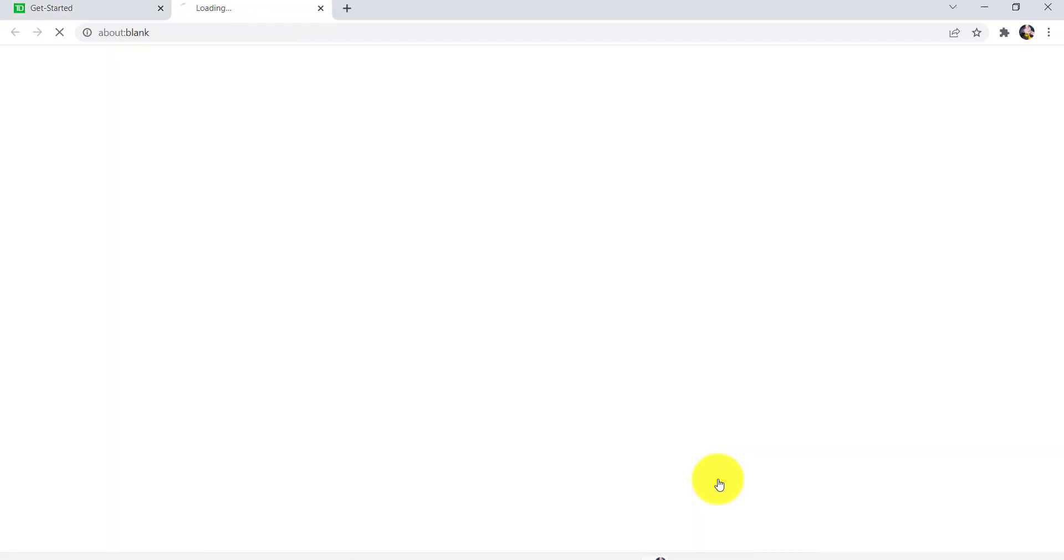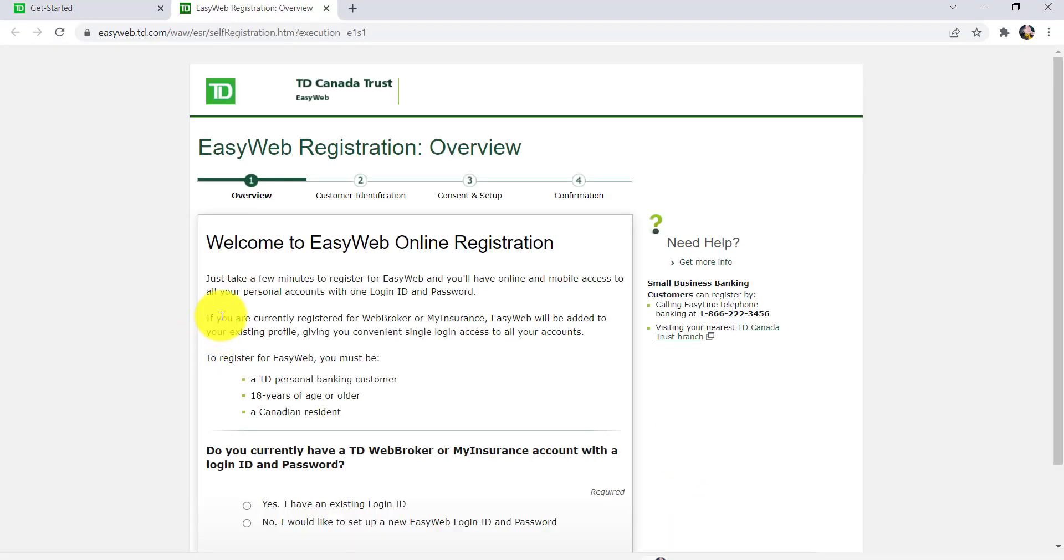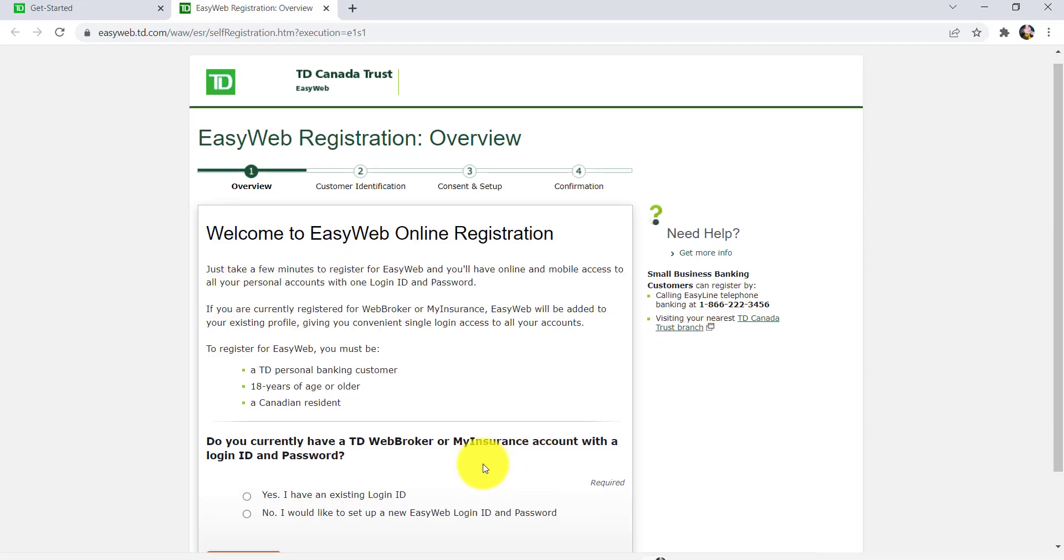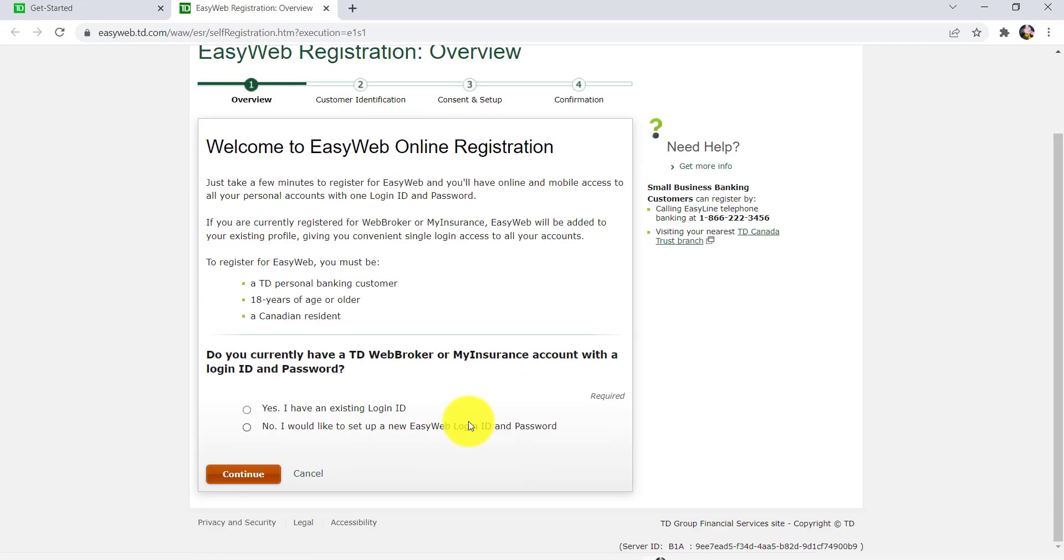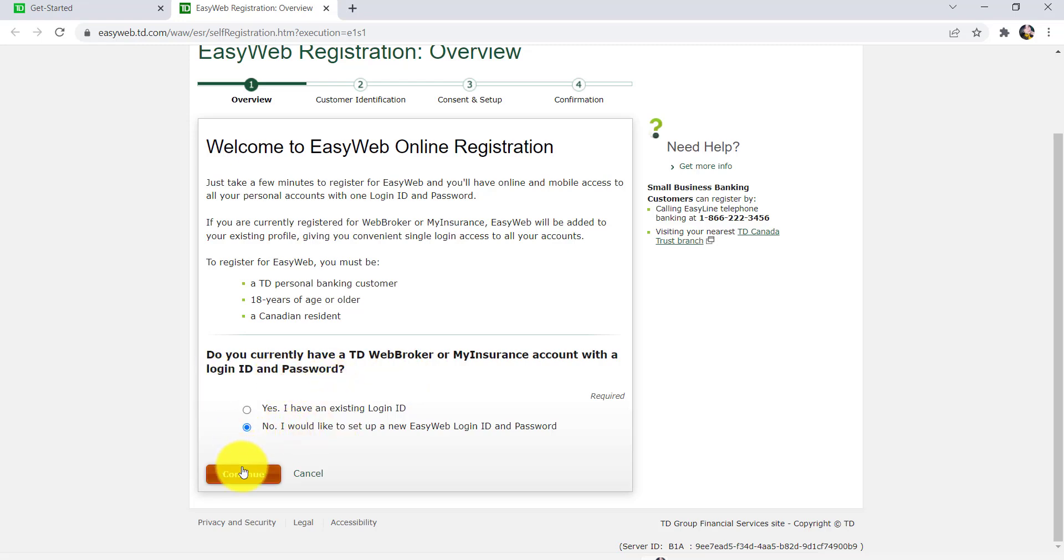In order to register for Easy Web, you must be a TD personal banking customer, 18 years of age or older, and a Canadian resident. Now you will also have to answer if you currently have a TD Web Broker or My Insurance account with the login ID and password. Answer it correctly and then click on continue.